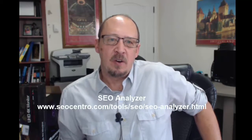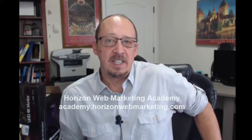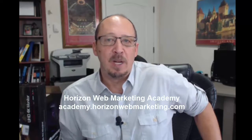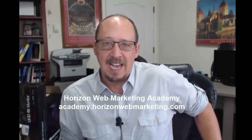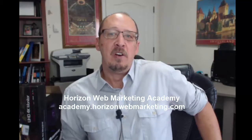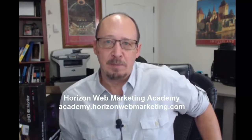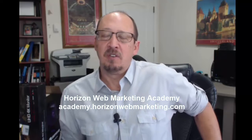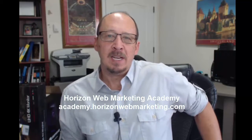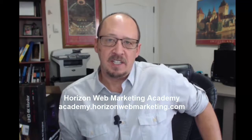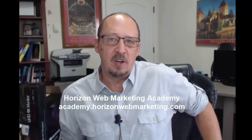So again, this is SEO Analyzer from SEO Centro, a fairly serviceable tool, but definitely you're going to have to spend some time learning about the information that it gives back to you. And when it comes to that, if you do need help understanding a lot of these things that I've been talking about, that's why we started the Horizon Web Marketing Academy. So I'll give you a little plug for the Horizon Web Marketing Academy.